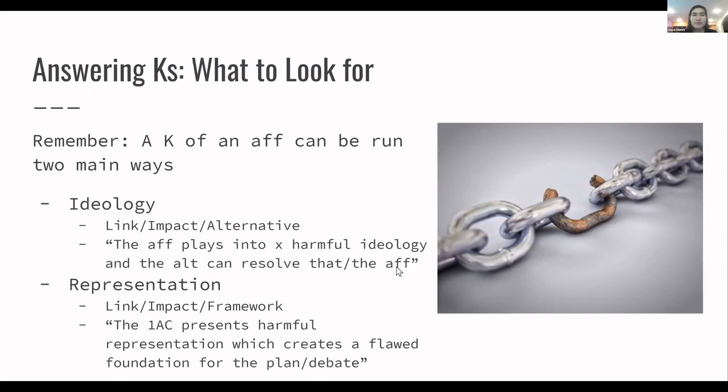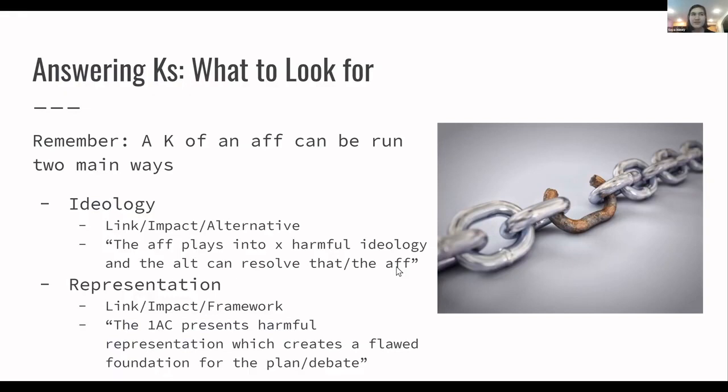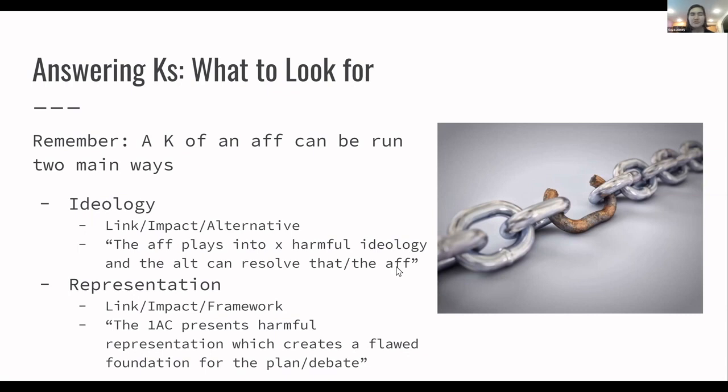When we're starting, we're going to remember that a K can generally be run one of two main ways. Of course, there's some exceptions to that and different spinoffs, but generally they're going to fall into ideology Ks that are bigger picture critiques of the specific mechanisms that are used in the aff and stuff like that. And you're going to have representation Ks that are critiques of the way language is used within the aff, the way different things are presented in the aff.